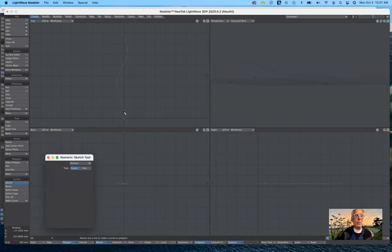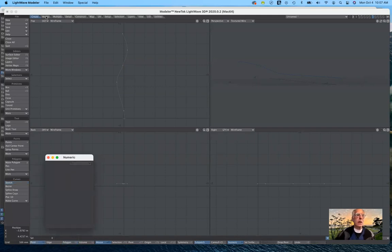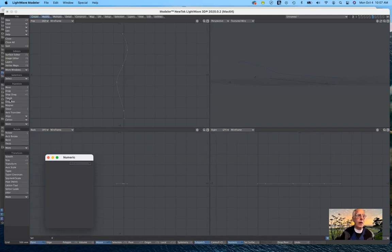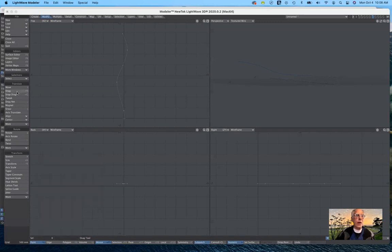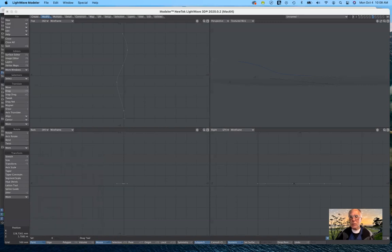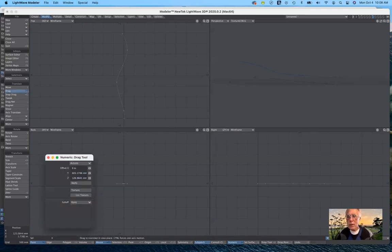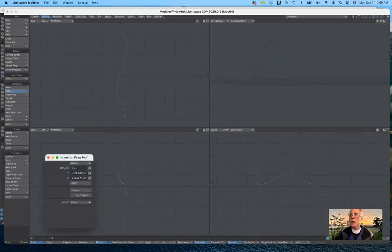It automatically adds a node every time you move the mouse a little bit. When you're done, you can come back with point selection. Under Modify, the drag tool is useful — unlike the move tool, you don't have to select and unselect points. Just move over a point, click and drag. So I can move points up and over to create this three-dimensional wavy path through space.